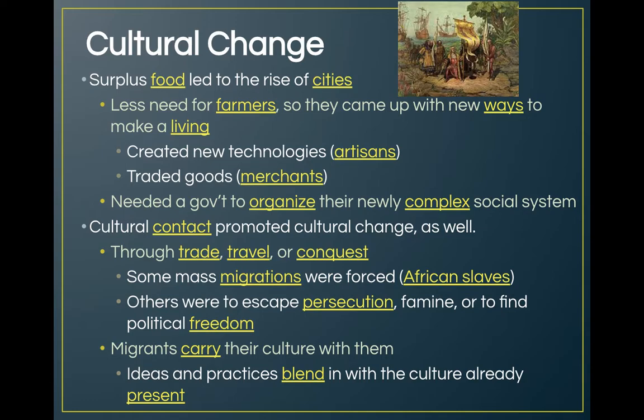Cultural contact promotes cultural change through trade, travel, and even conquest. When we look at that religion map and see that Latin America is really Catholic, that's because of the Spanish and Portuguese conquest — they were very, very Catholic and made all their colonies Catholic. Some mass migrations were forced, like African slaves coming across into the Americas, who brought their culture with them and have had a very big impact on our culture.